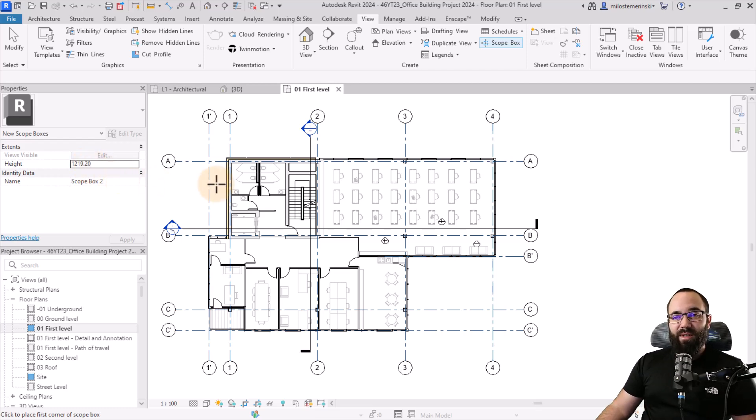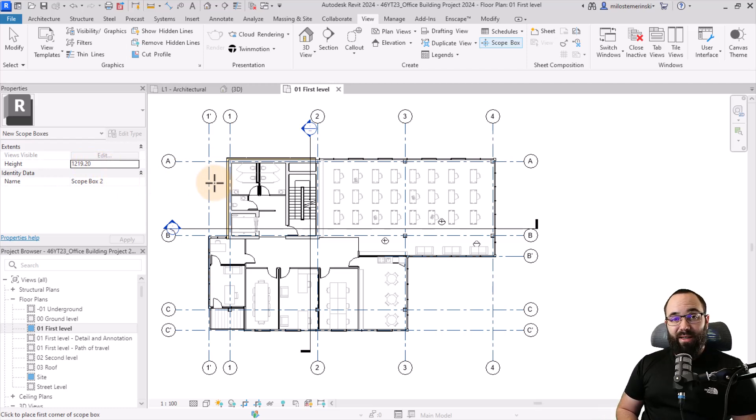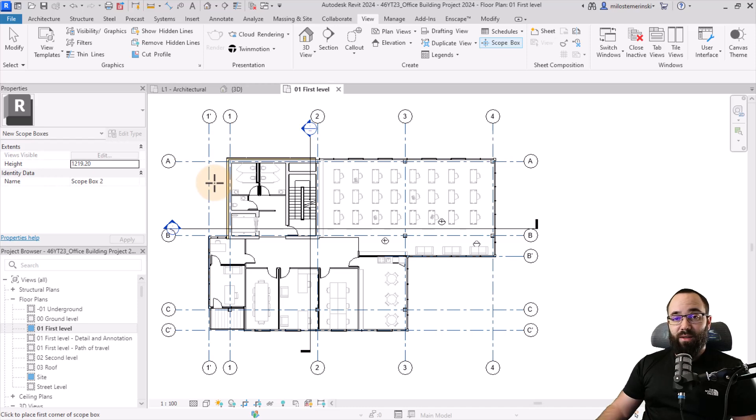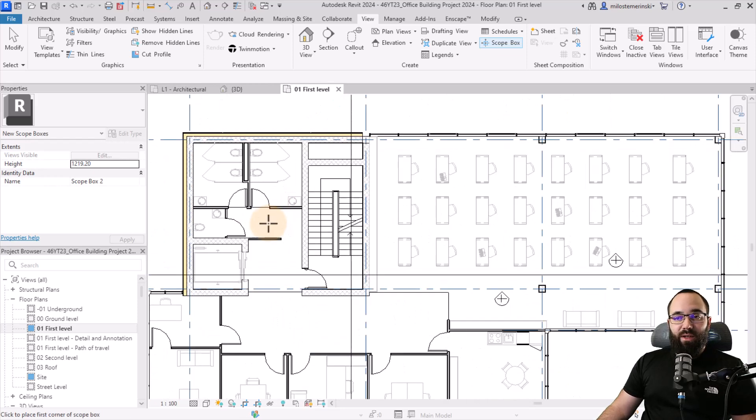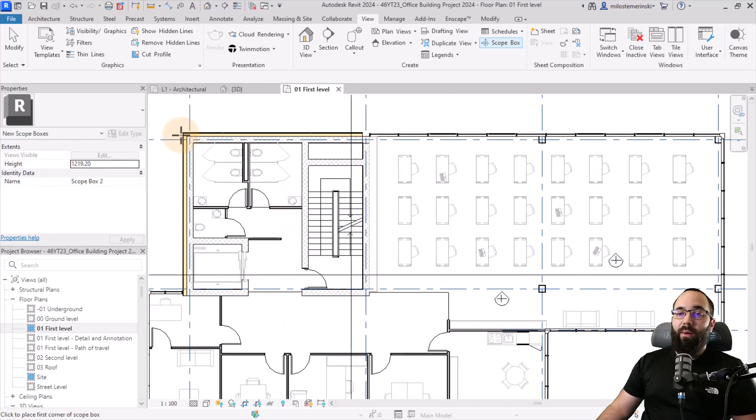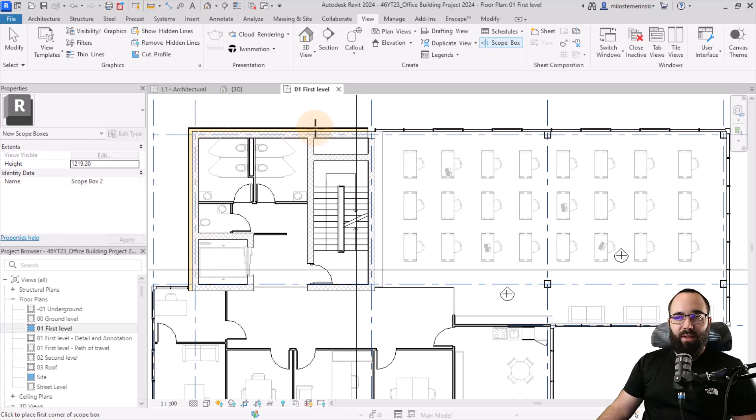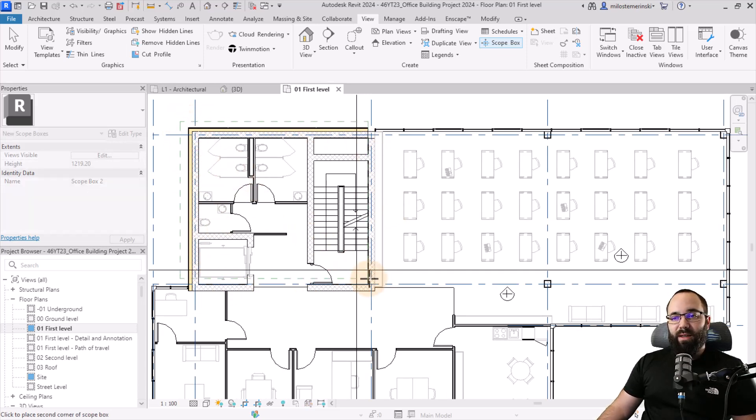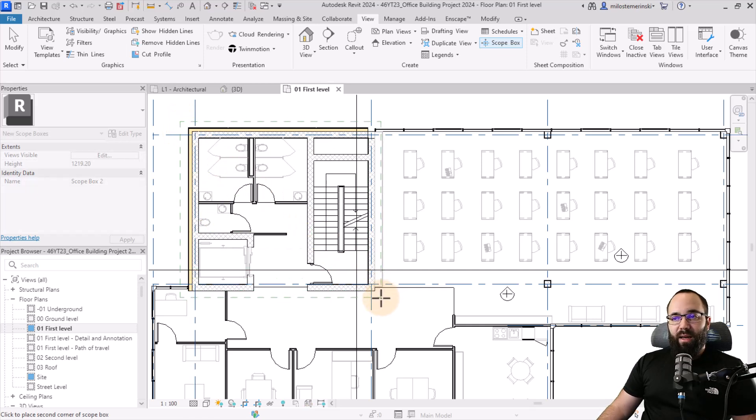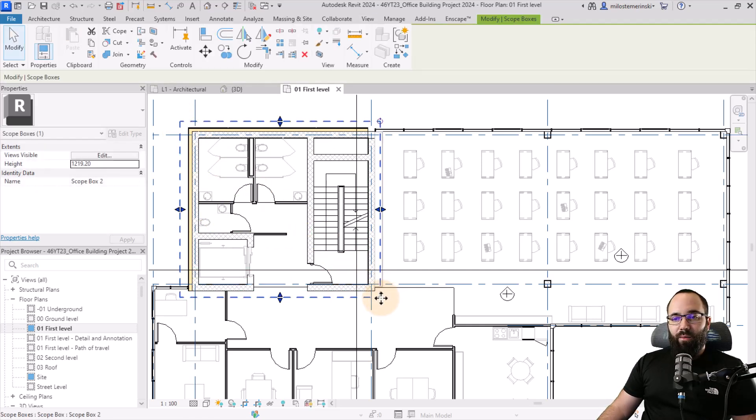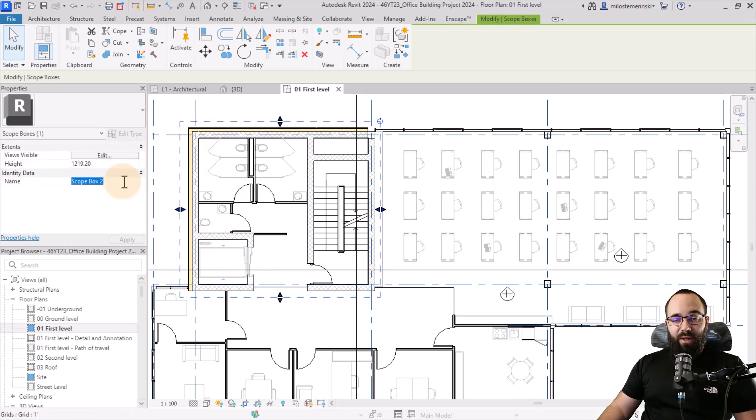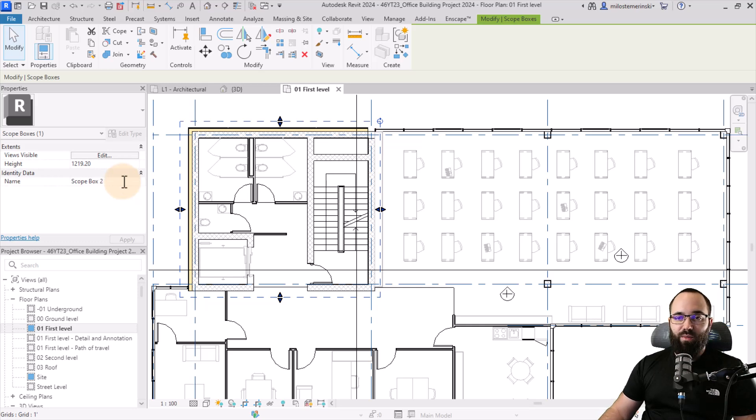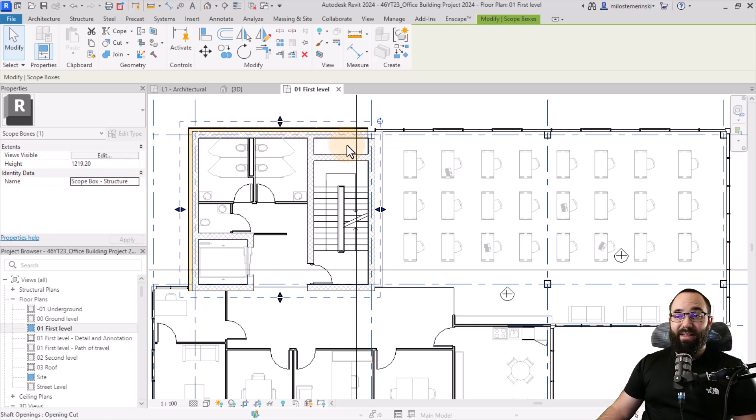Because I'm using Revit 2024, I no longer have that constraint and I can adjust this numerical value whenever I want. In this case, let's say I want to create a scope box around this structural core of this building, the reinforced concrete walls. I'm just going to click once here, drag it out and then click once again here and I have my scope box. Now, this scope box is still selected. I can go here to the name and I can call this one scope box dash structure, for example, because this is a structural core.